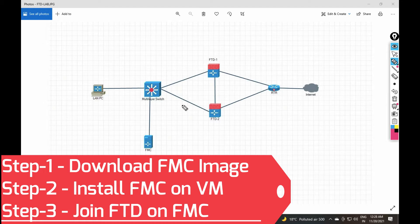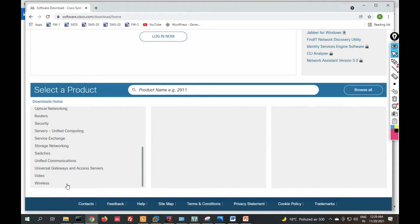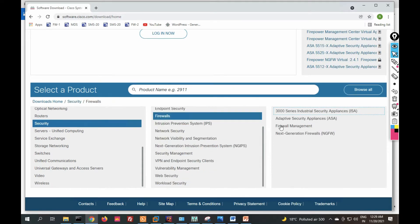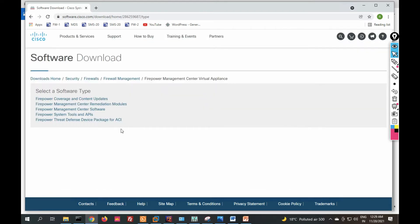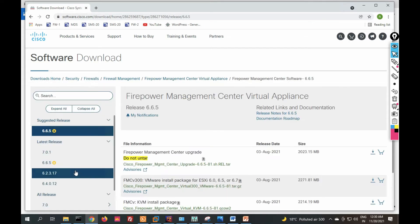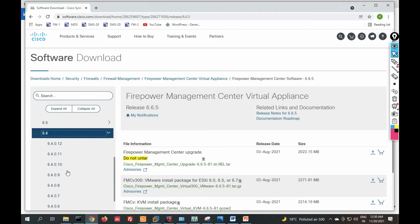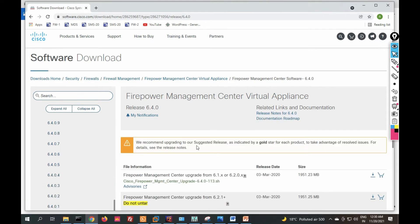First we will see how to download the FMC image from the Cisco site. Go to software.cisco download site, go to Security, click on Firewall, then select Firewall Management. In Firewall Management you can see Firepower Management Center and Firepower Management Center Virtual Appliance. Select Firepower Management Center Virtual Appliance, then click on Firepower Management Center Software. In the last video we installed FTD 6.4.0, so now we are going to install Firepower Management Center 6.4.0.